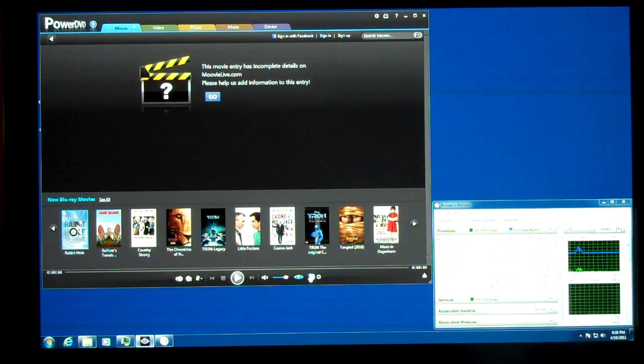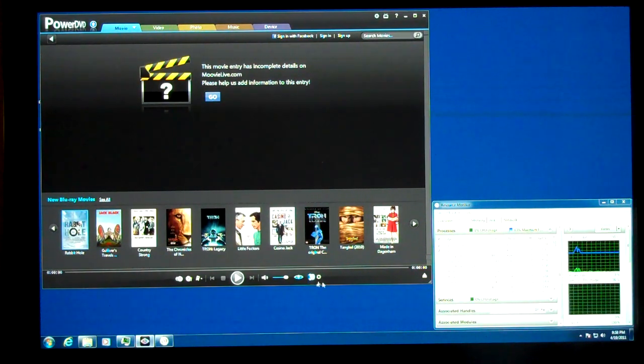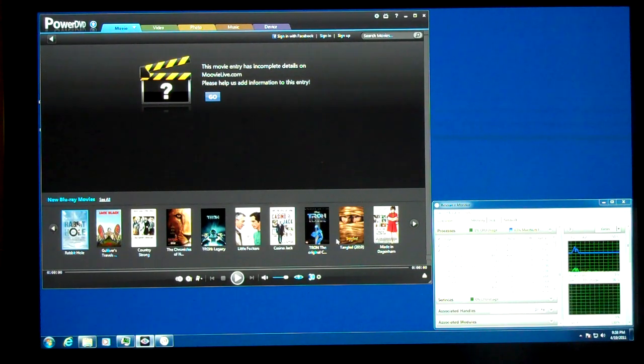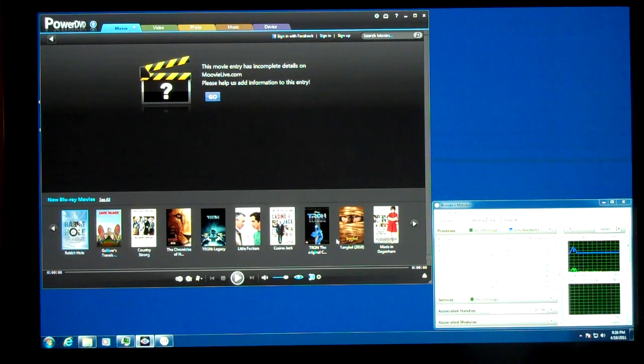Well, this is Andrew Van Til from MissingRemote.com, back again to demonstrate the 3D capabilities of PowerDVD 11.